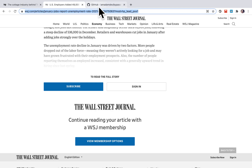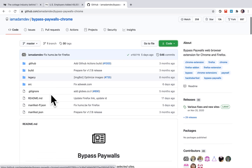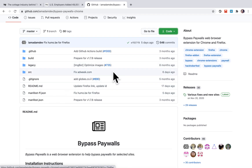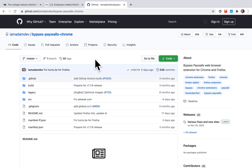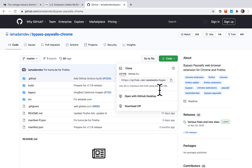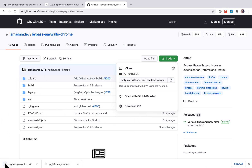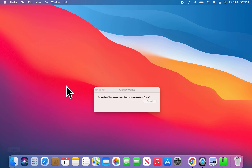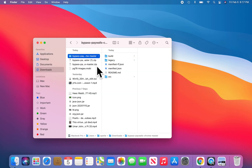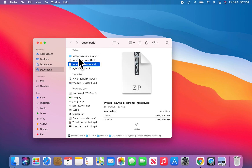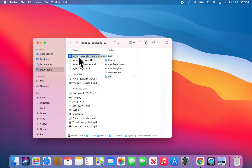I will post the link for this GitHub repo that allows you to bypass it. What you do is go to this link, click here, and download the zip for the source code. Then double-click to unzip it.